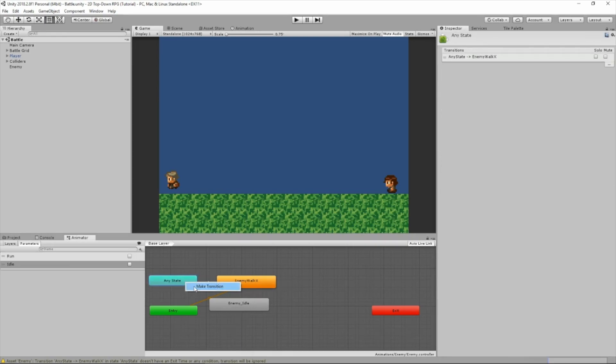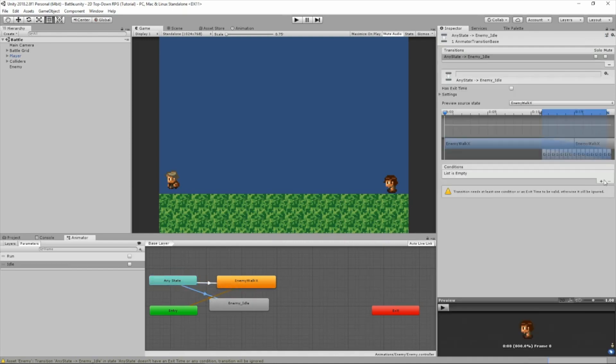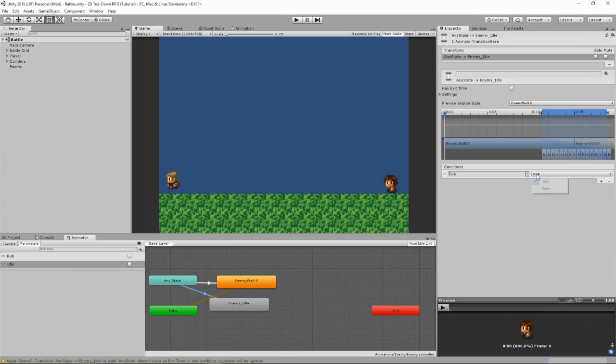And now we're going to create another transition from any state to enemy idle. We're going to make sure the condition is idle. Make sure it's set to false. It needs to be false for now.